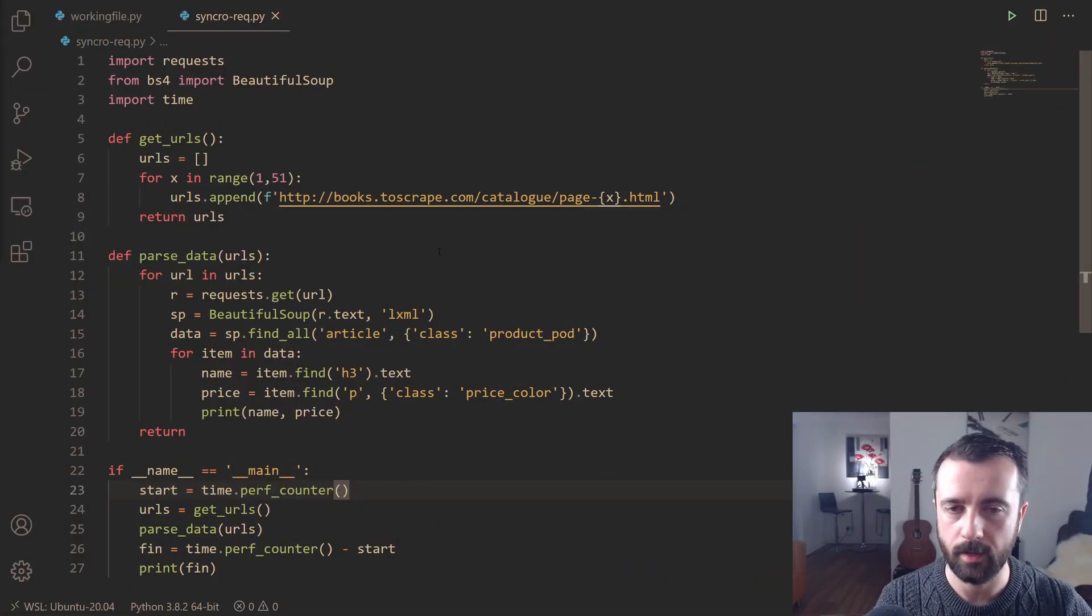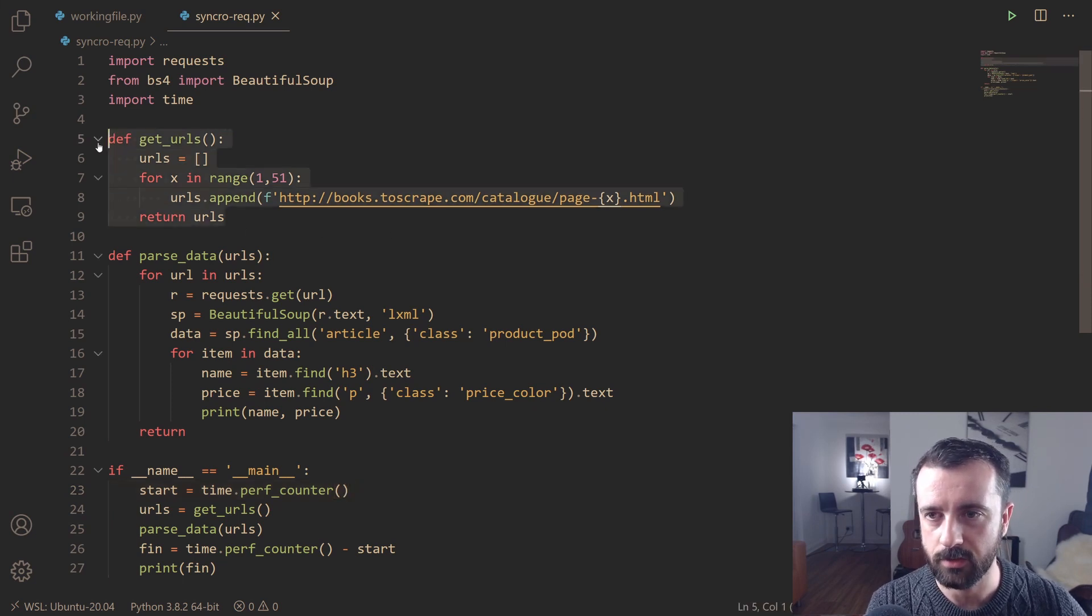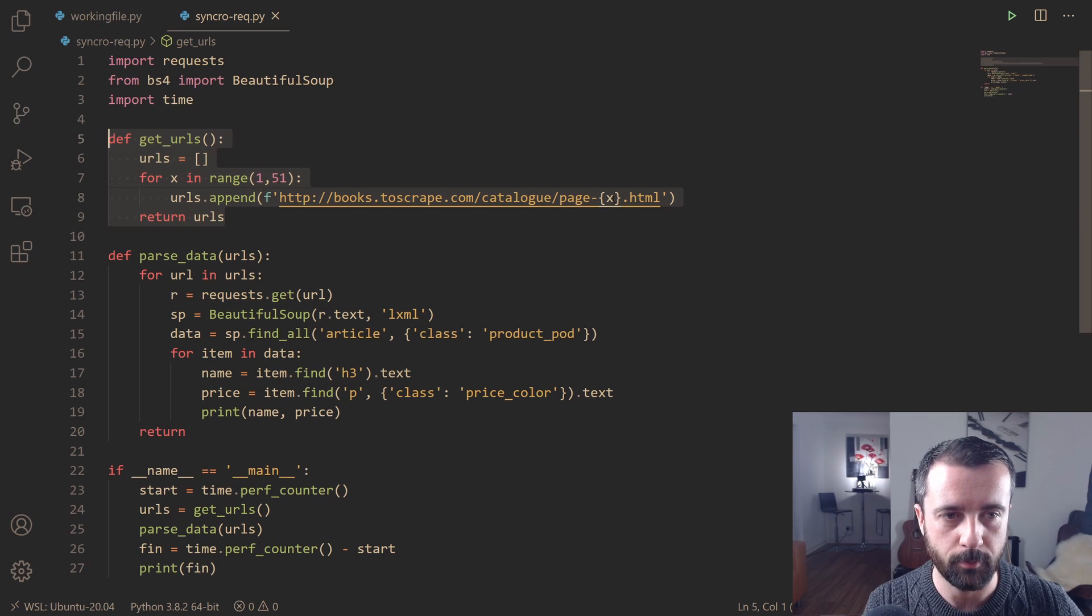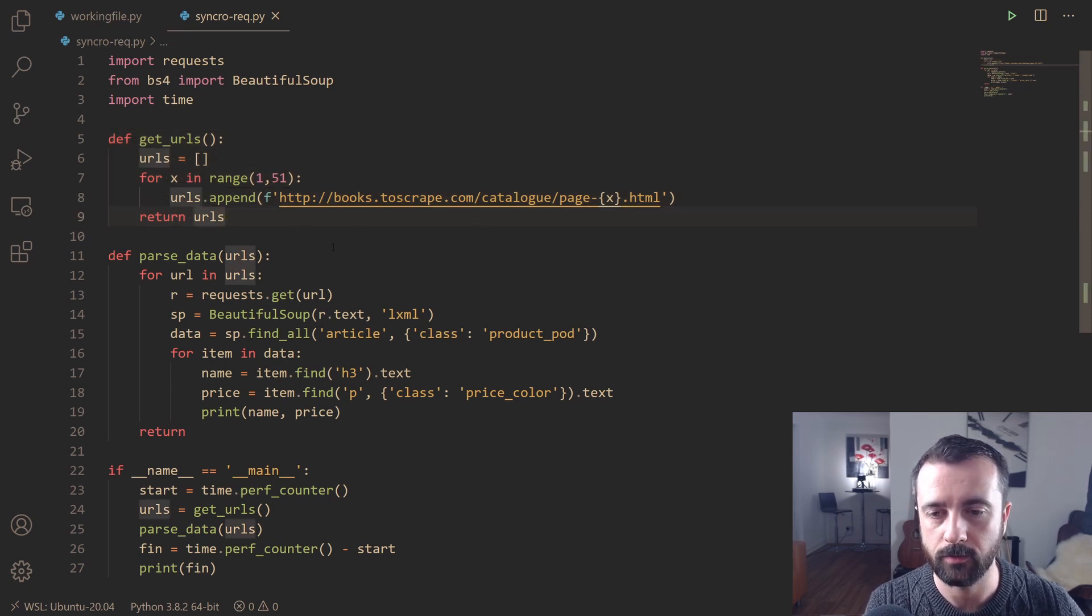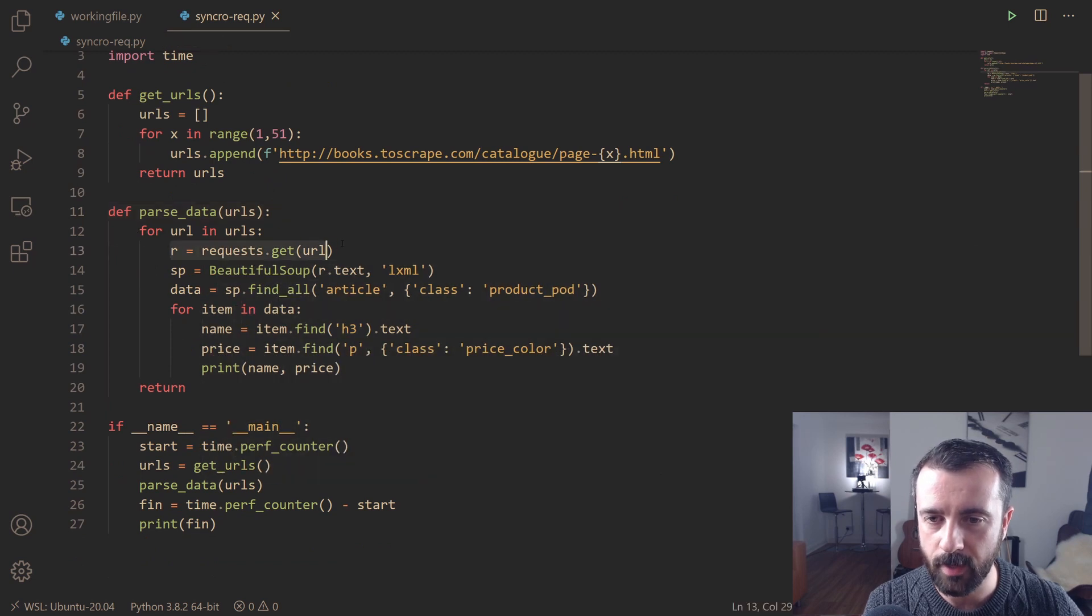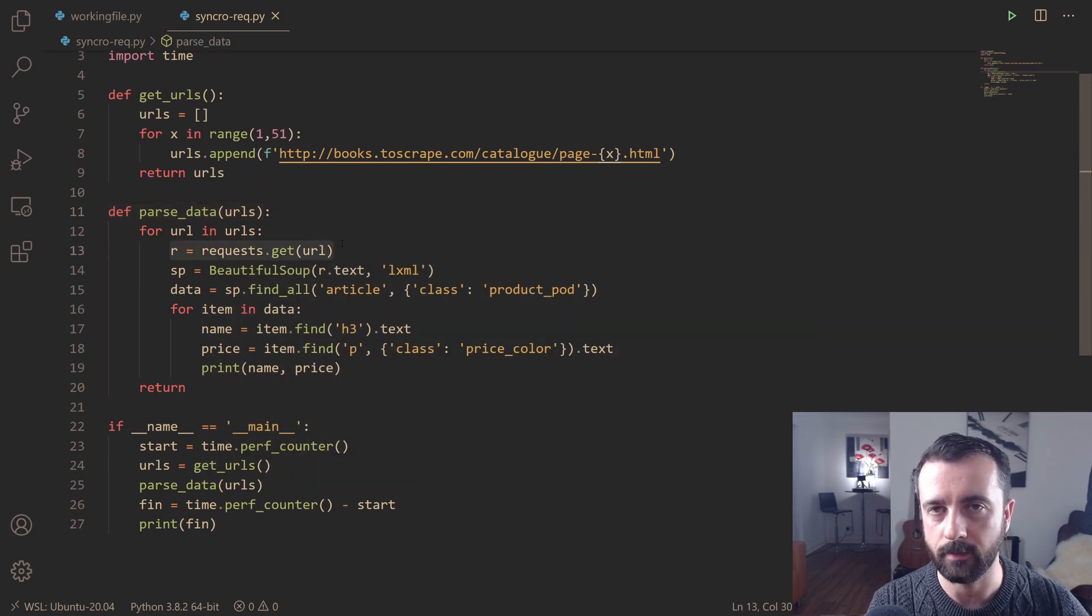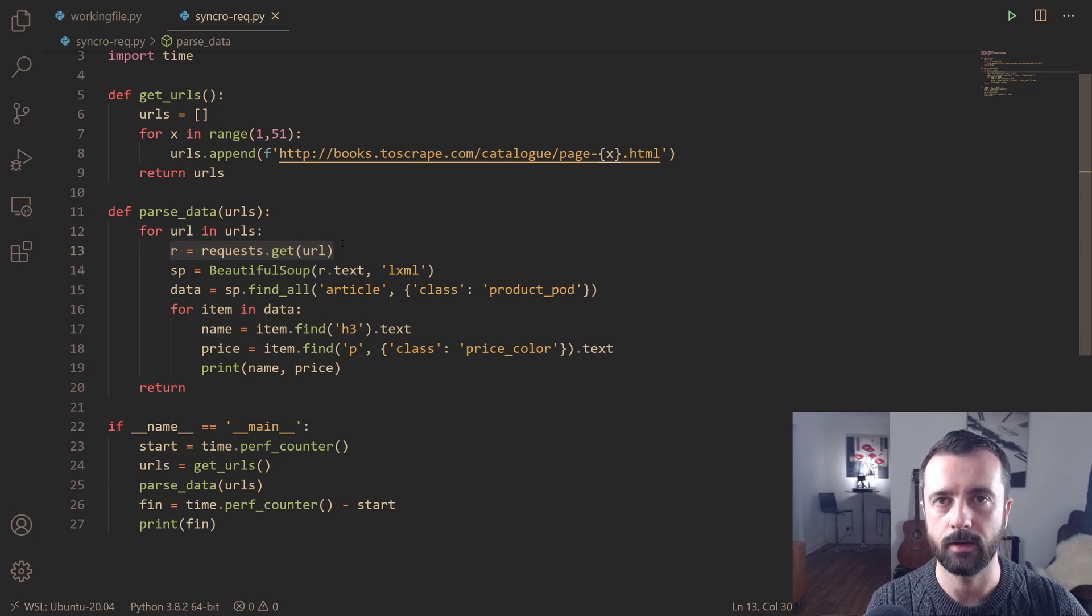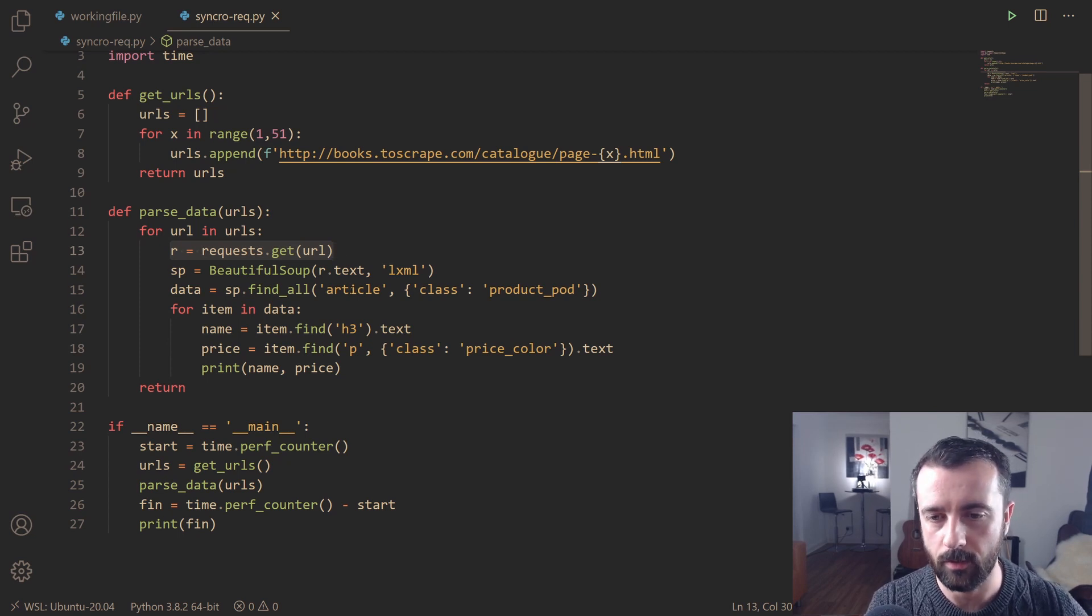So here we are. I've got a basic scraper. It's going to run synchronously. This is just generating our URL lists. I just happen to know that there are 50 pages here, so we're going to be doing 50 URLs. We're going to loop through each one here, create a separate request, and as I said before, it's going to do one request and then wait, and then the next one and then the next one and so on.